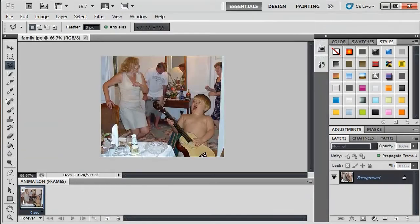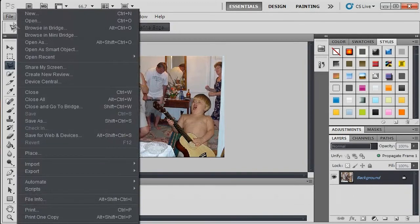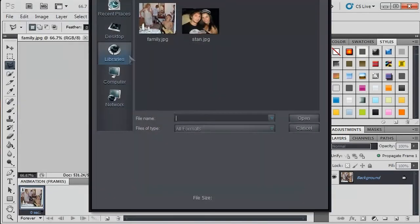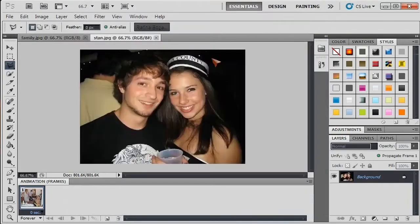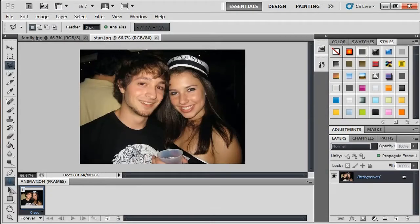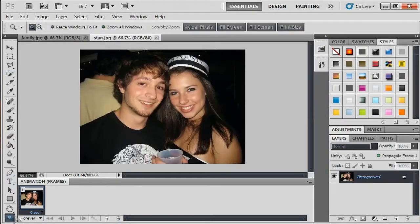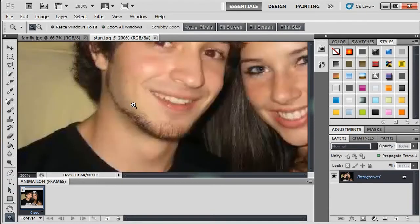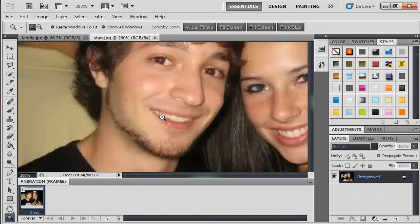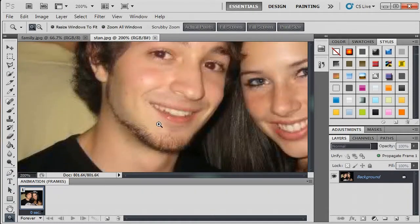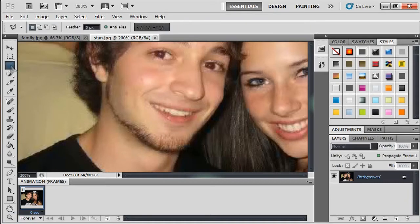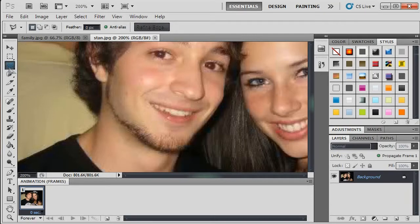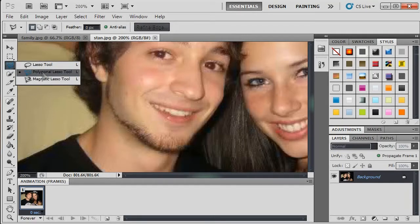Take the picture of the kid and file, open, picture of Stanley. Now I'm going to zoom in. That's probably good enough. Now you can use different tools to cut out your selection or to make your selection, but I like the polygonal lasso tool.